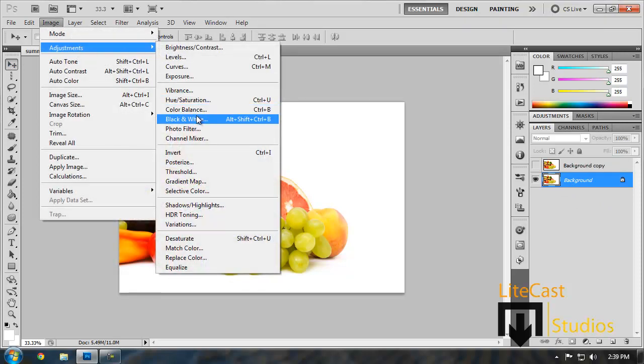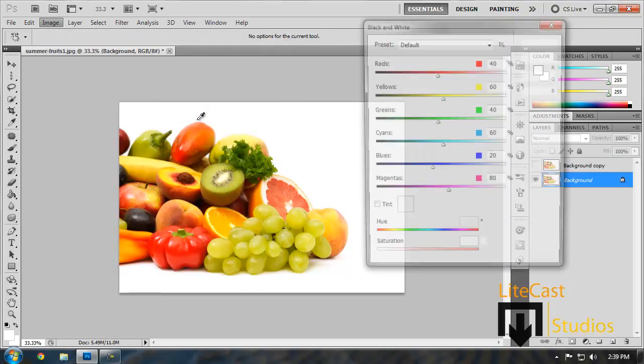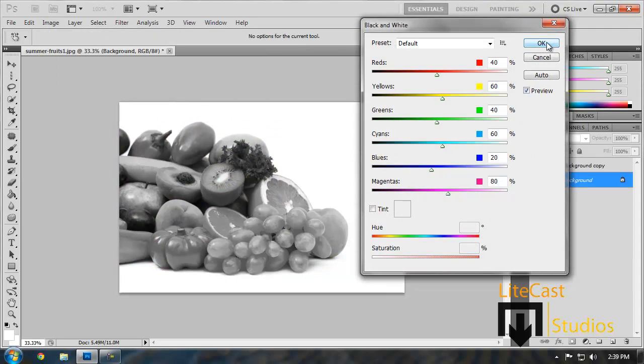Adjustments, and click Black and White. And as you can see the entire layer has become black and white as an effect comes with Photoshop.